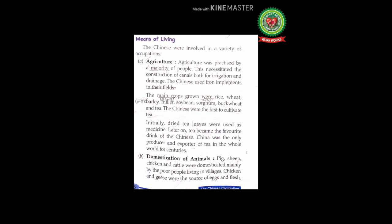The Chinese were involved in a variety of occupations. A: Agriculture. Agriculture was practiced by a majority of people. This necessitated the construction of canals both for irrigation and drainage. The Chinese used iron implements in their fields. The main crops grown were rice, wheat, barley, millet, soya bean, sorghum, buckwheat, and tea.